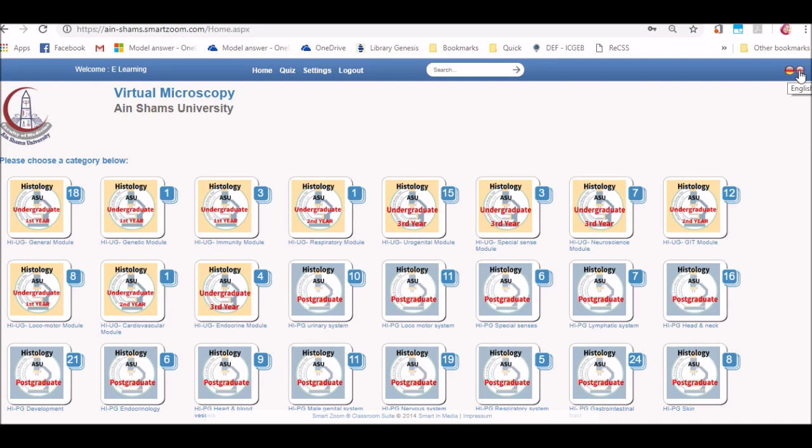As you can see on the top right, you will find two flags. One for the German language and one for the English language. If you have appearing German language, then please click on the English language flag.